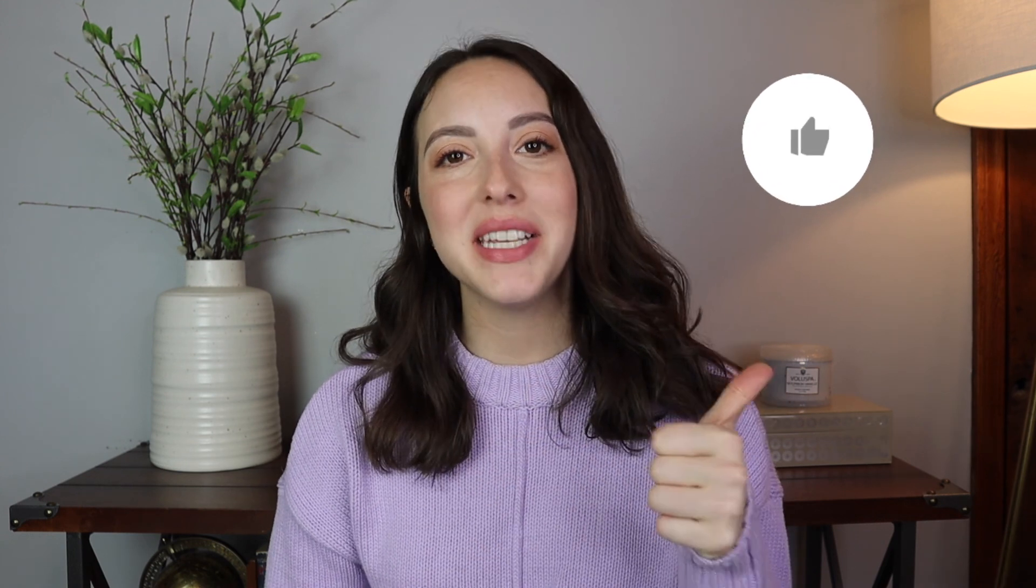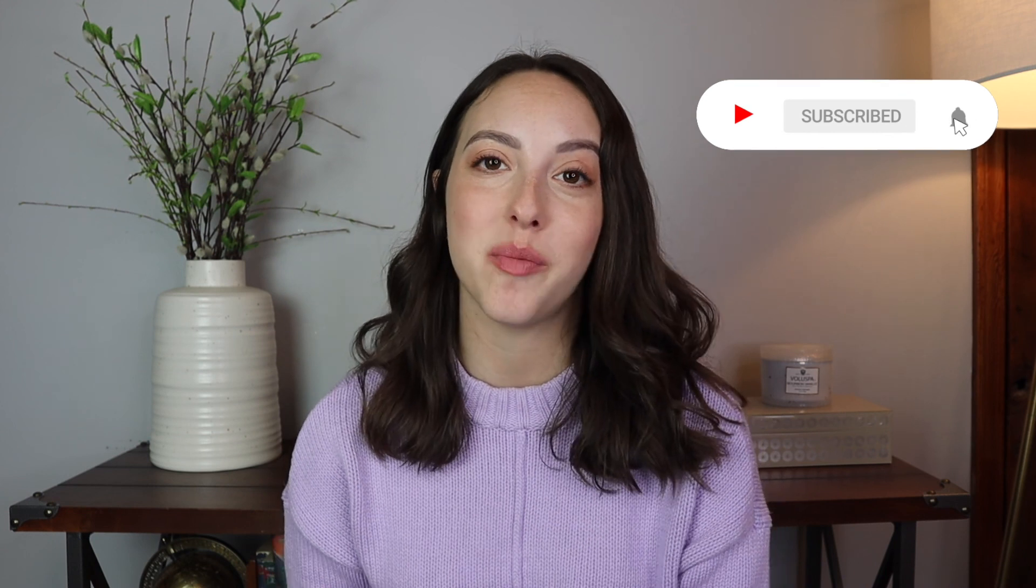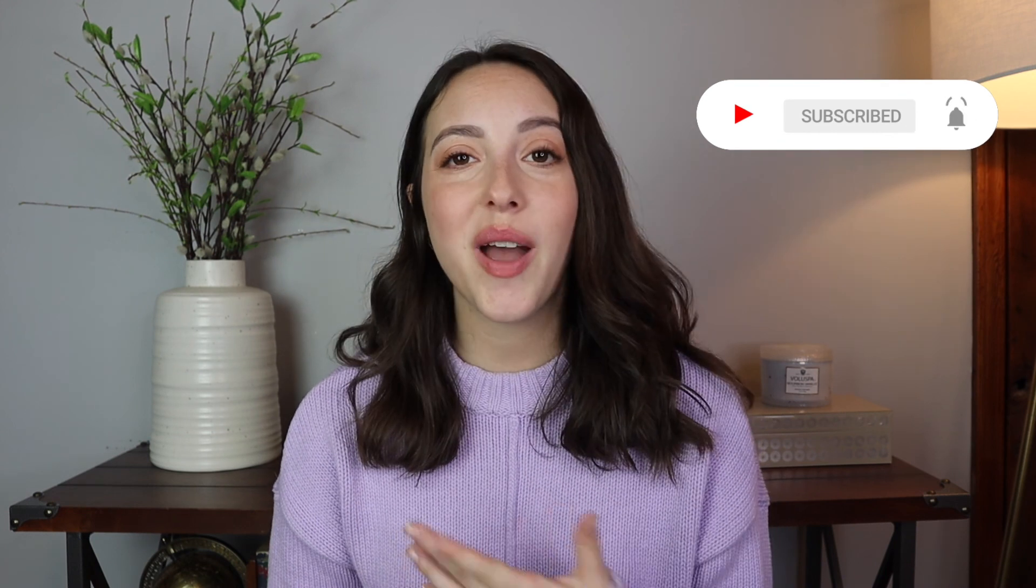So that is it for today. I hope you found this video helpful. If you did, please give it a thumbs up and also subscribe to my channel. I really appreciate the support. If you have any other videos that you'd like to see from me in the future, please leave them in the comments below. Thank you so much for watching and I will see you in my next video. Bye!